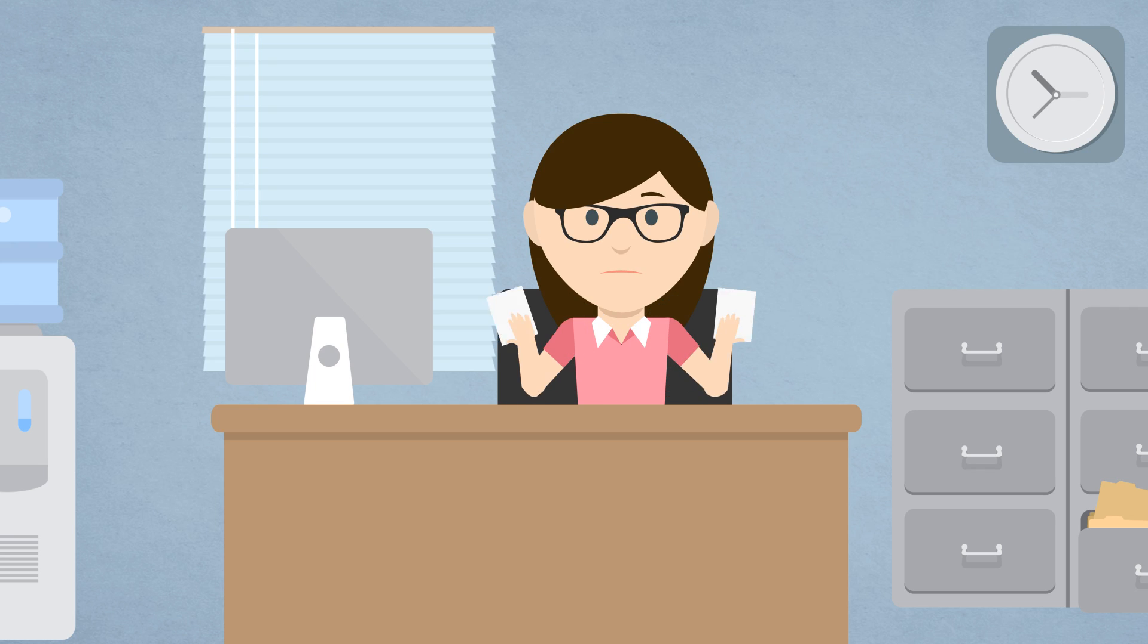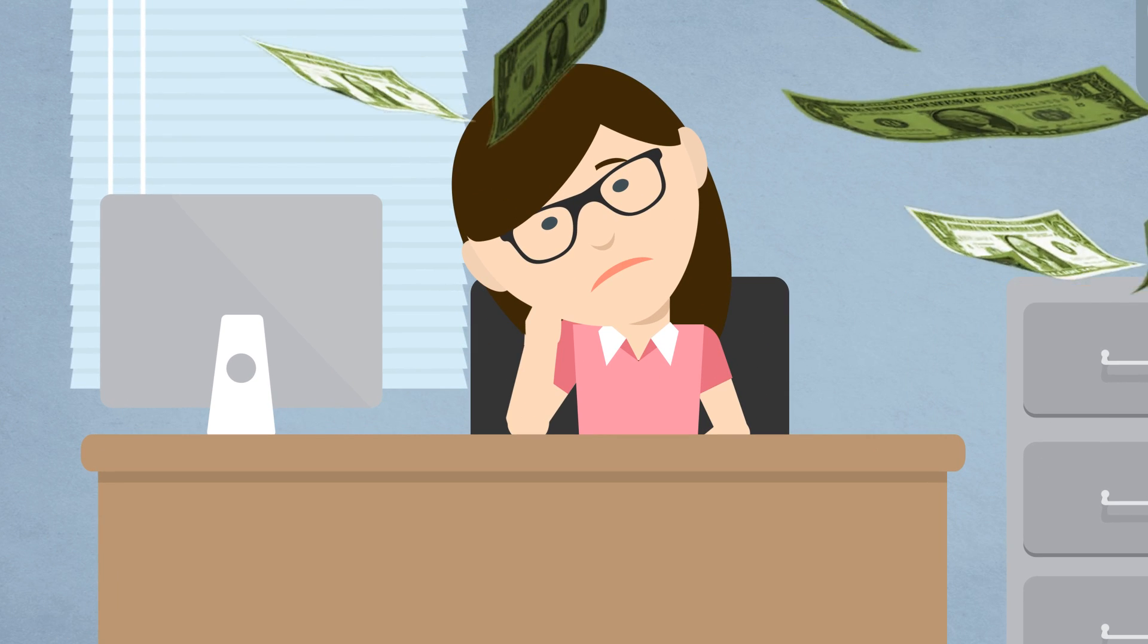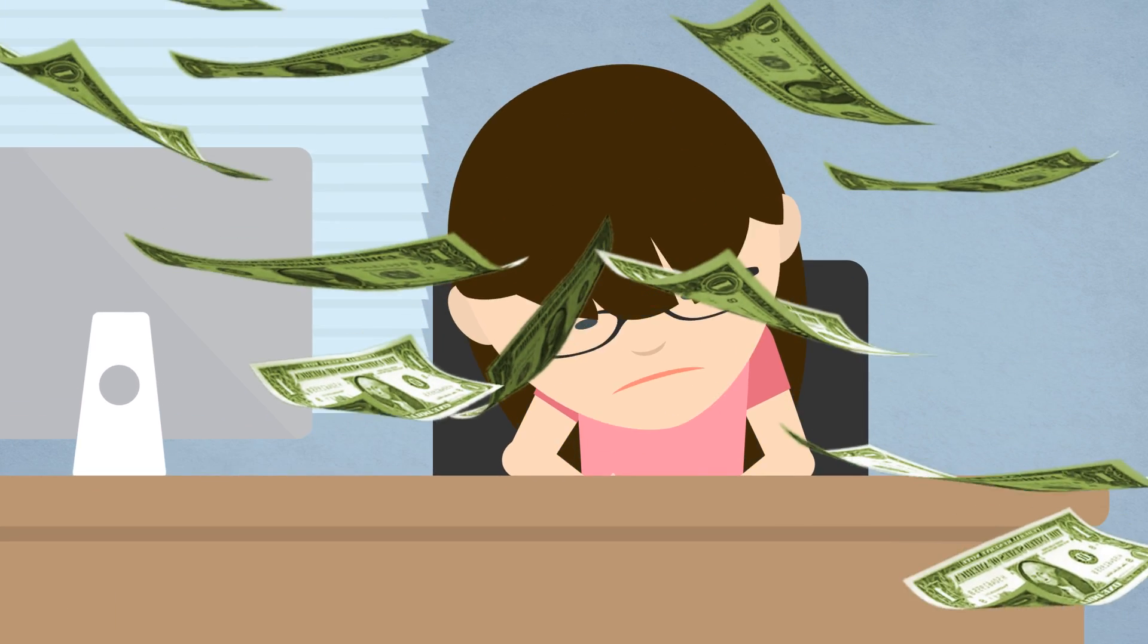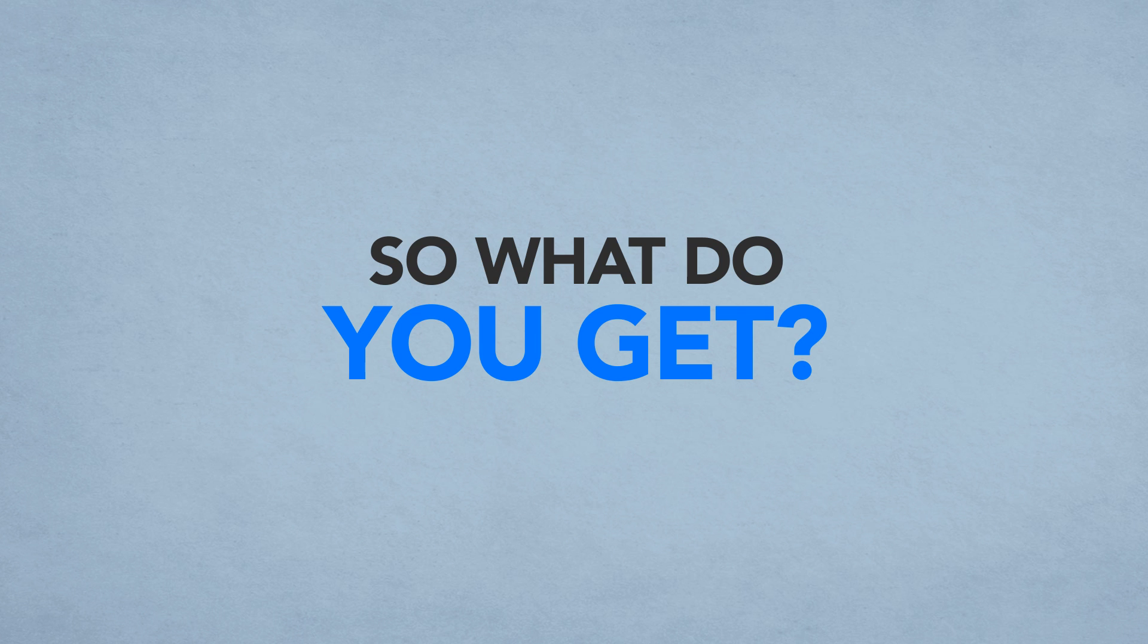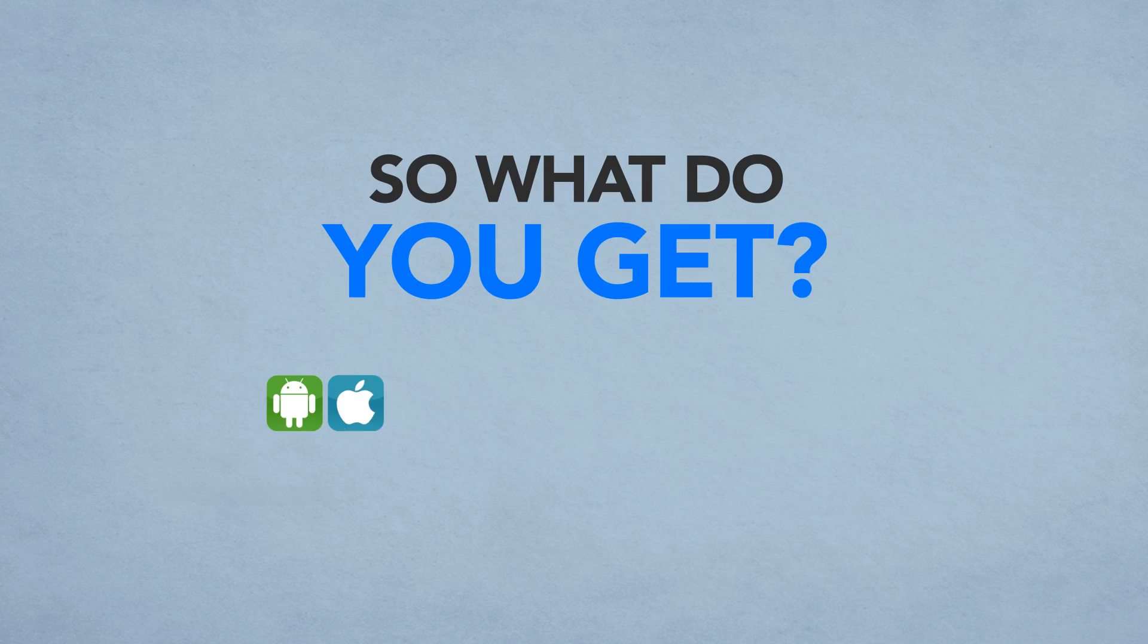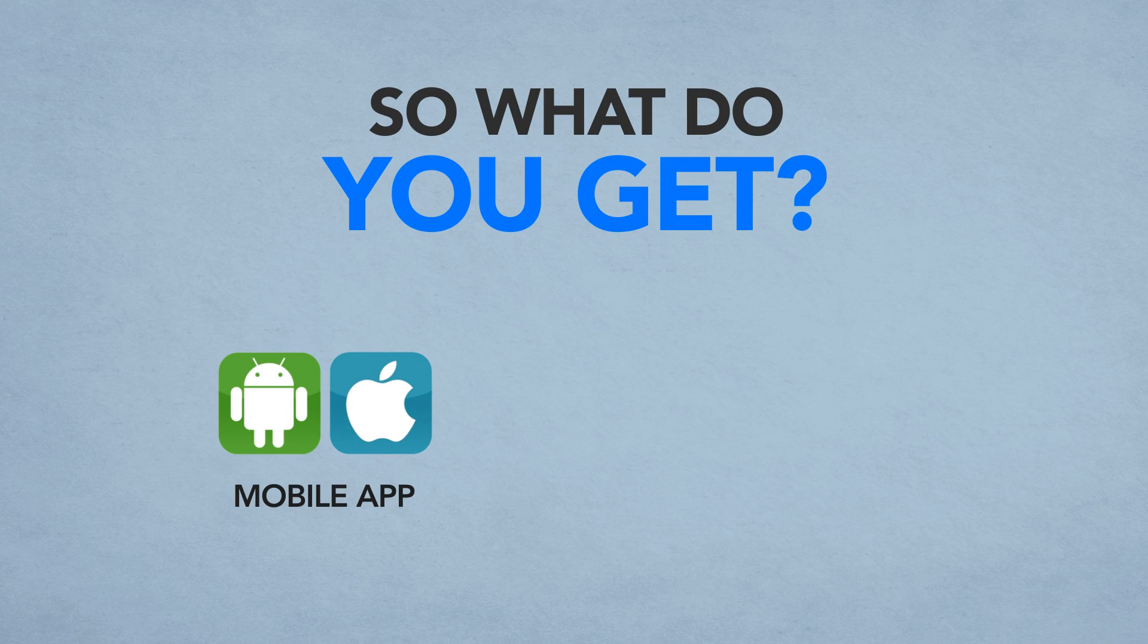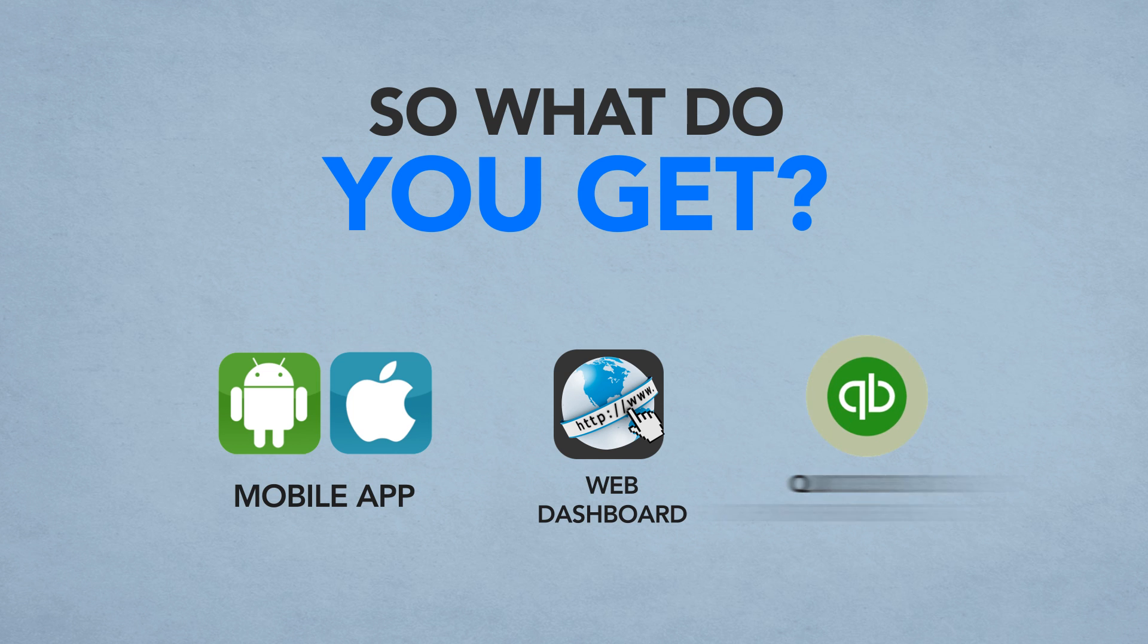Okay, so what do you get when you use ClockShark? A mobile app for workers to clock in and a web dashboard for you to run things, and if you use QuickBooks it connects.